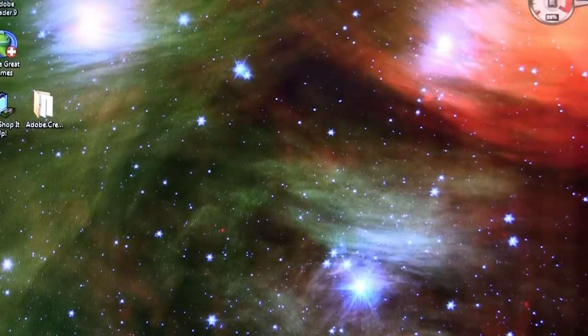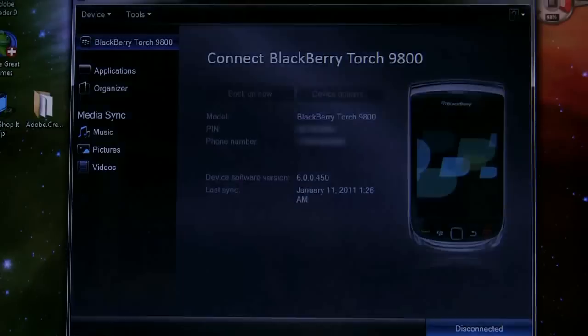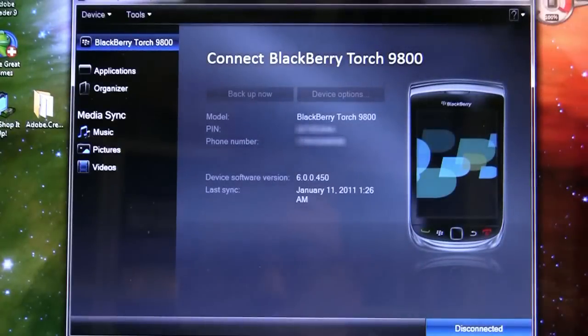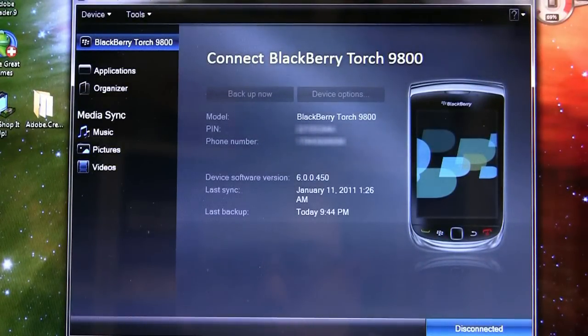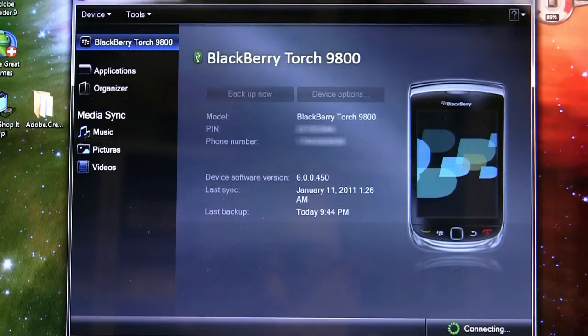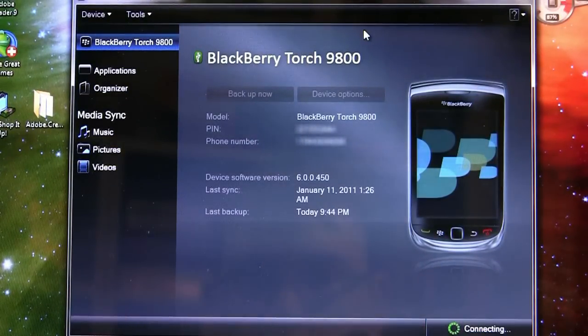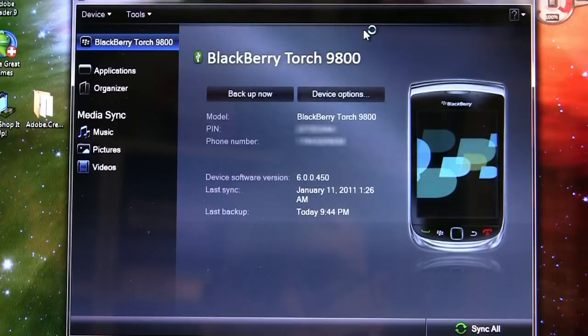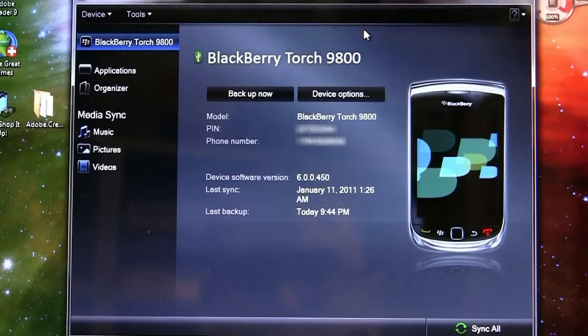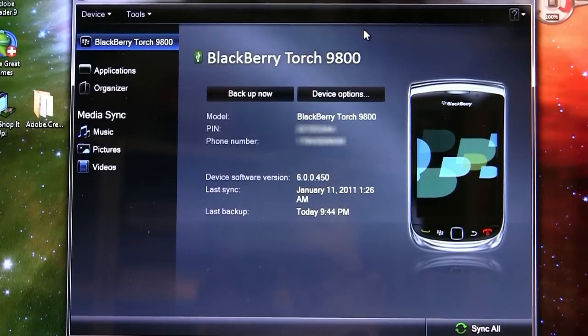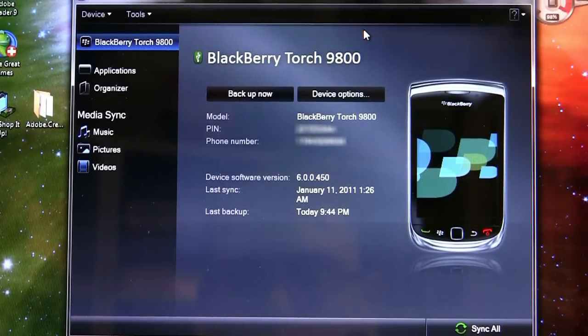Once that starts, it will take a moment to connect to your BlackBerry. Some folks will have it set to automatically sync the data and you'll have to wait until that syncing data gets done and your BlackBerry does connect up to the desktop manager before you can continue.